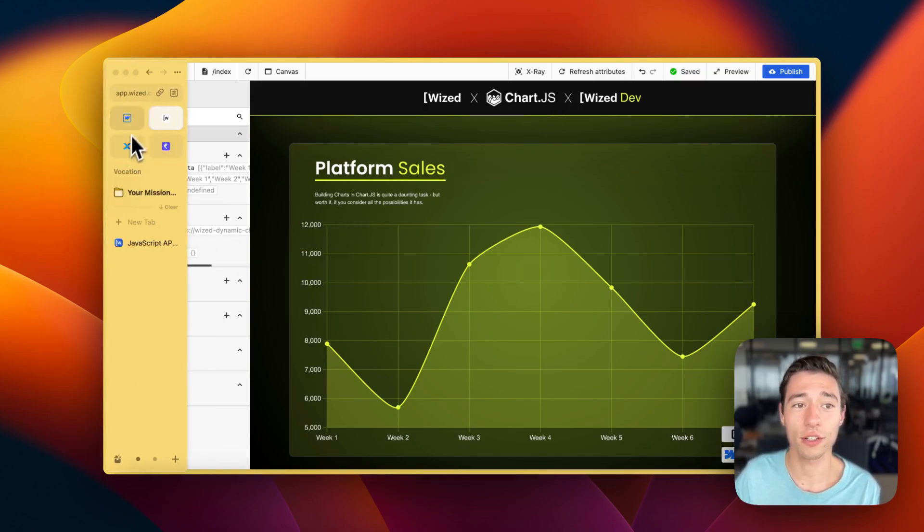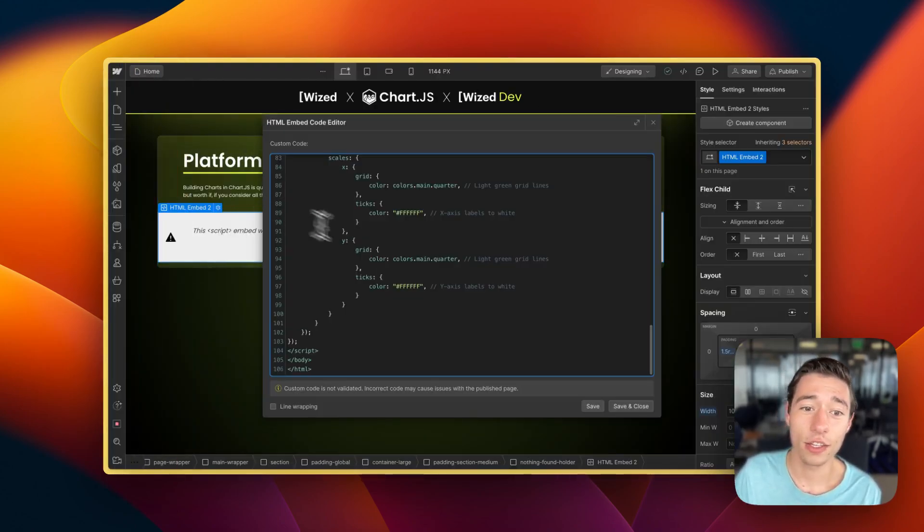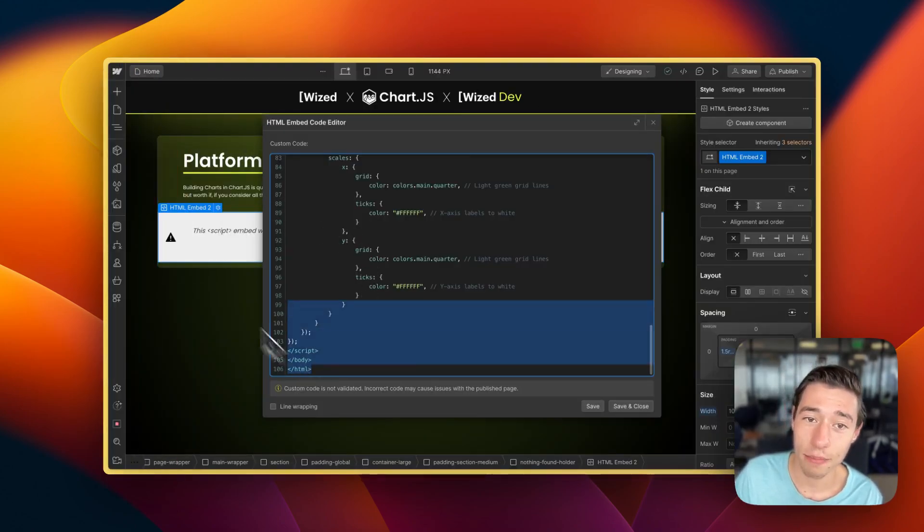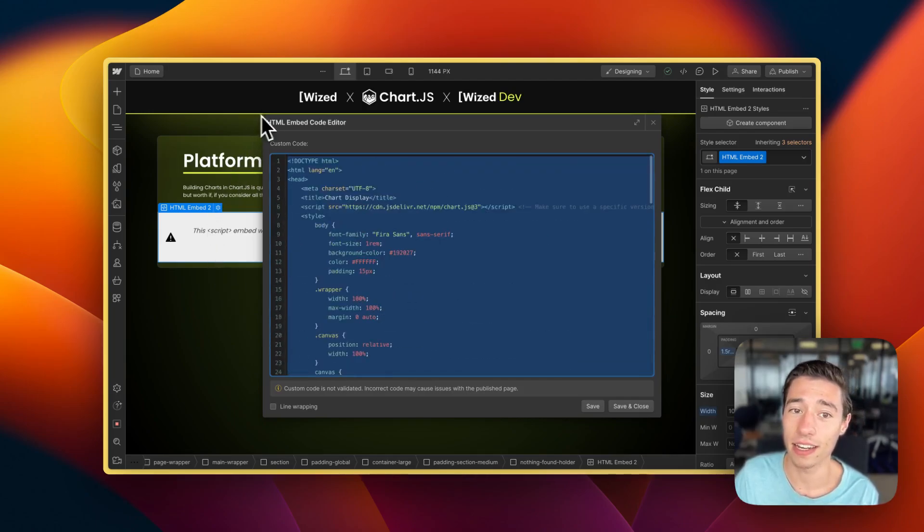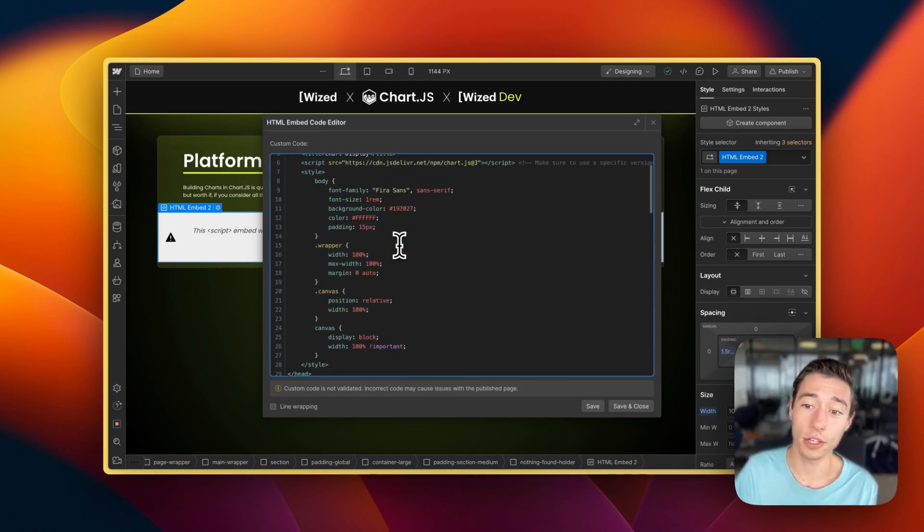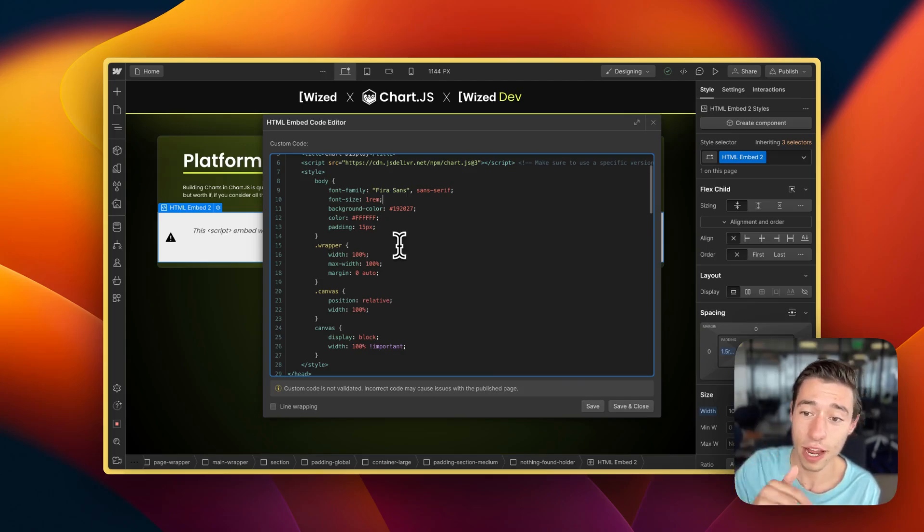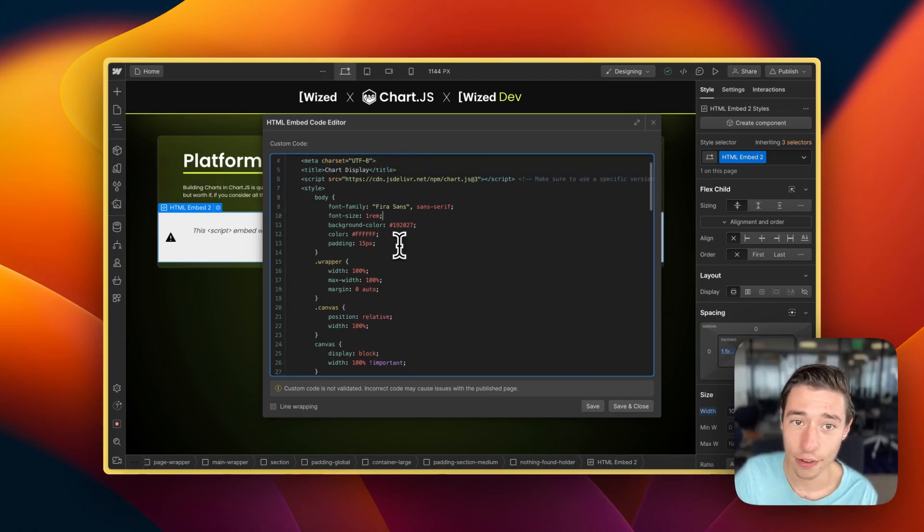First of all, you want to set up your Chart.js using the HTML embed in Webflow. You can also clone the clonable in the video description and just customize the colors.